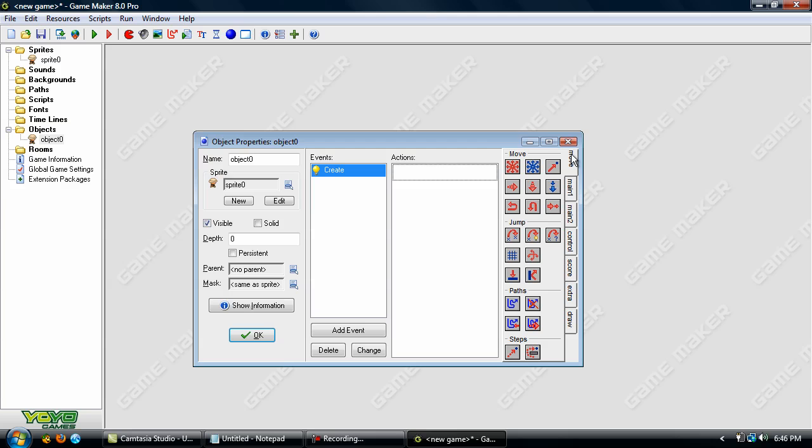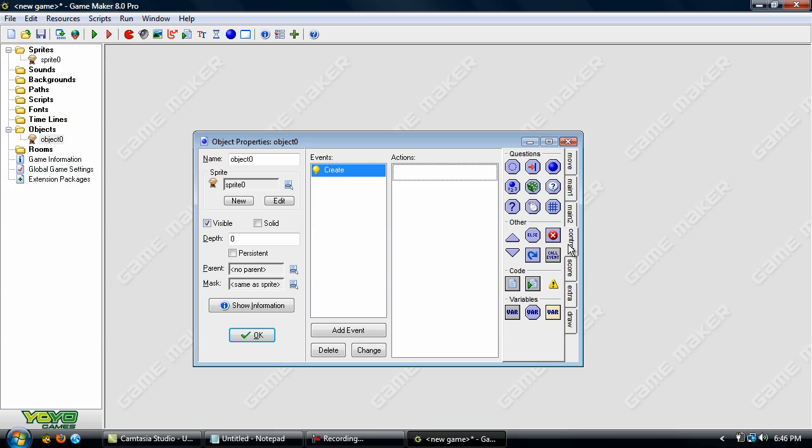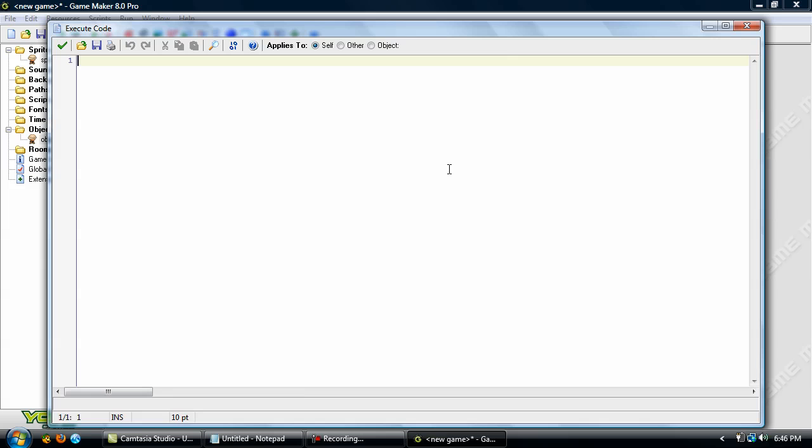Okay so when you have your create event here we're going to go down to this control tab. Click that and you have your code here. Let's drag this one and drop it here. Now you have your text editor here to create GML.